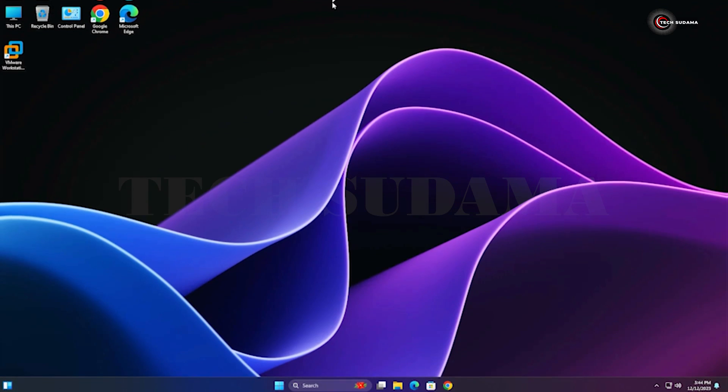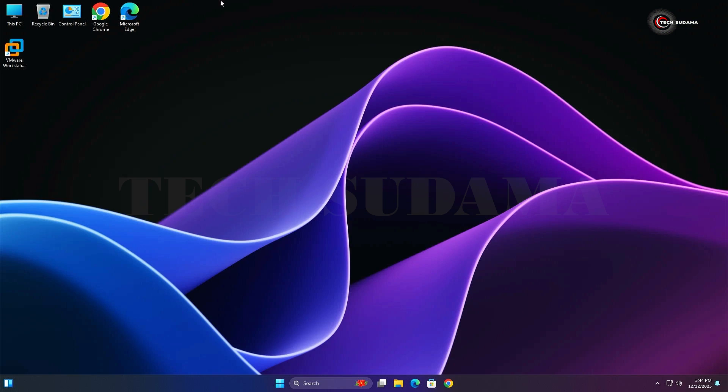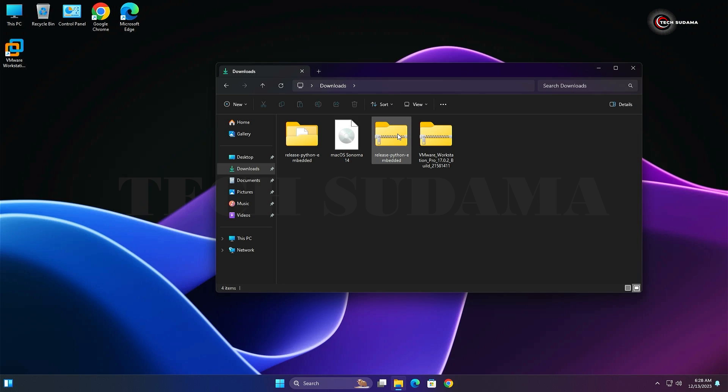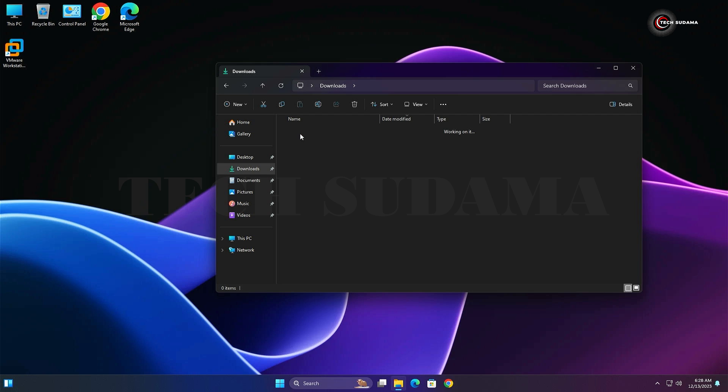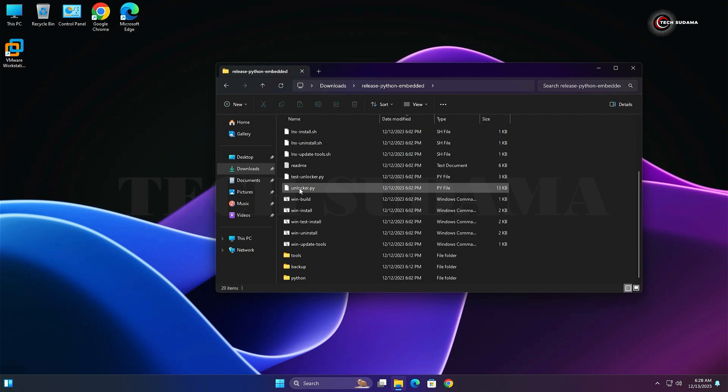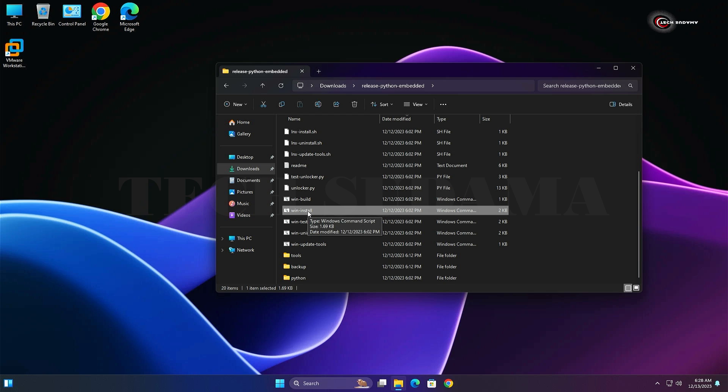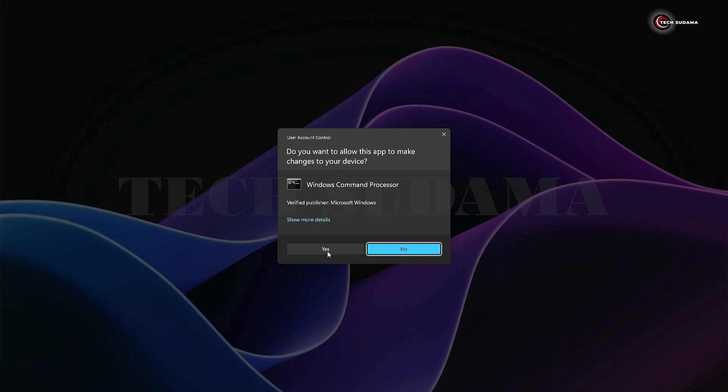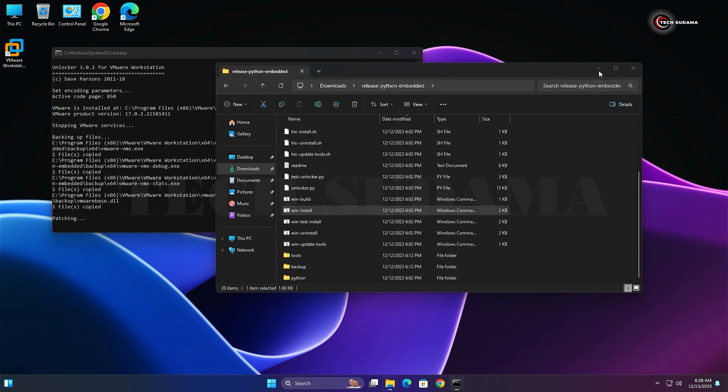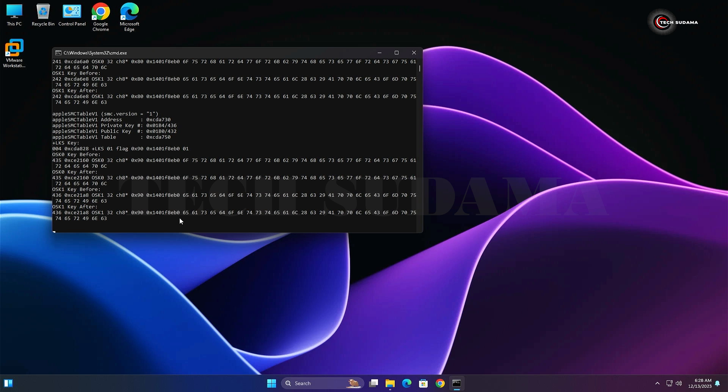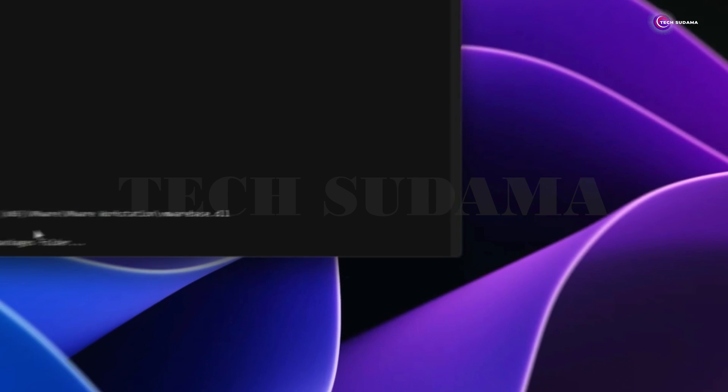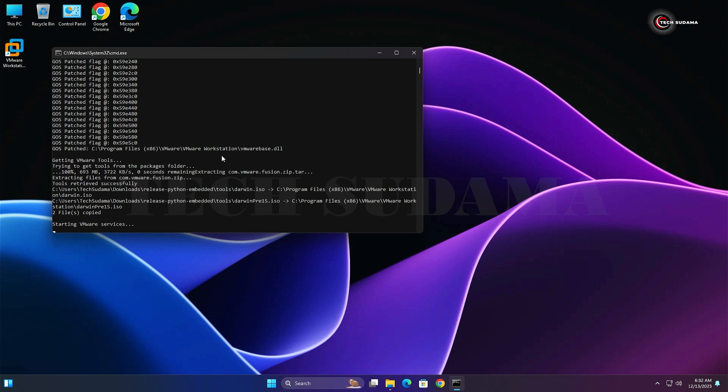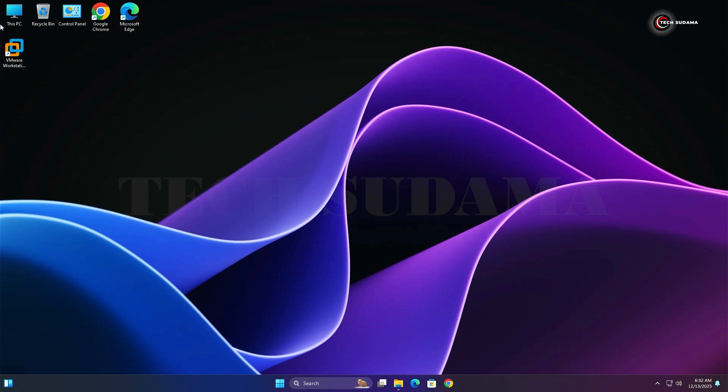After your PC has restarted, extract the Unlocker file and go to the Unlocker folder. Here you will find win-install. Right-click on it and run as administrator. Click on Yes. It will take some time, you will have to wait here. After everything is done, open VMware Workstation.